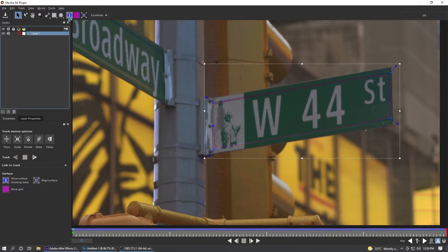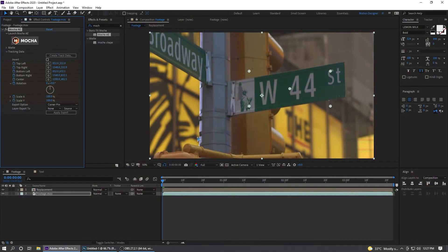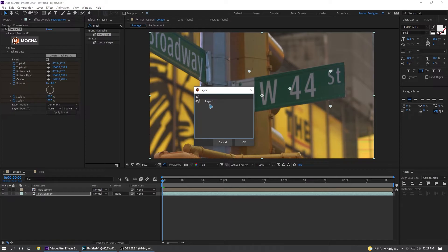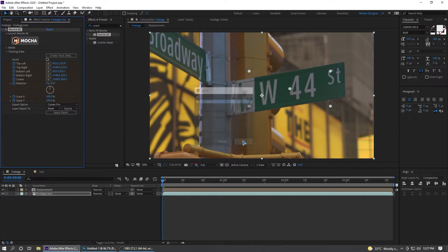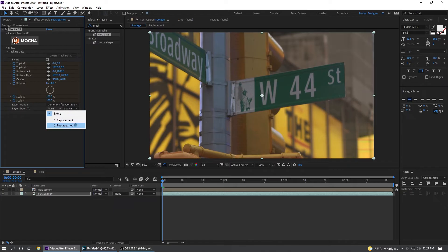Select the footage, the main footage layer, go inside Mocha and make sure to select this layer. Click this button and Ctrl+S to save this, close this out again. I'm going to select this, create tracking data once again, OK.